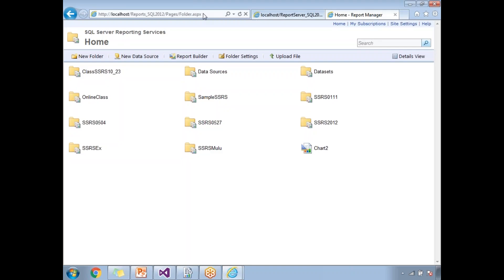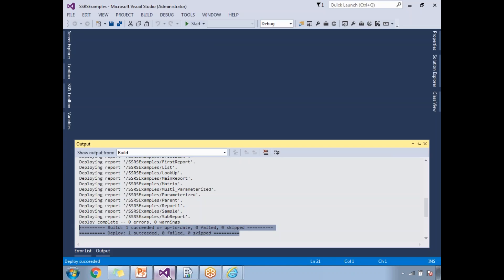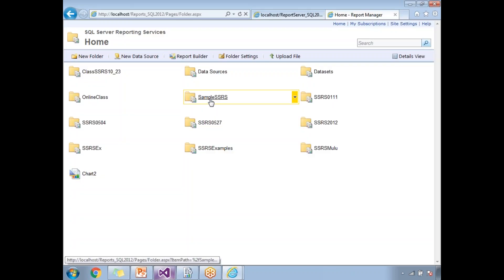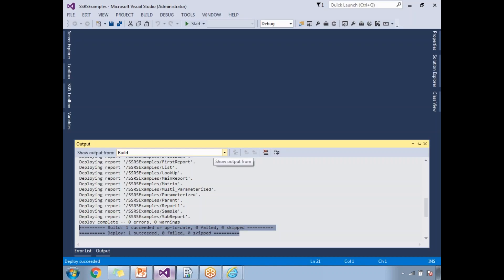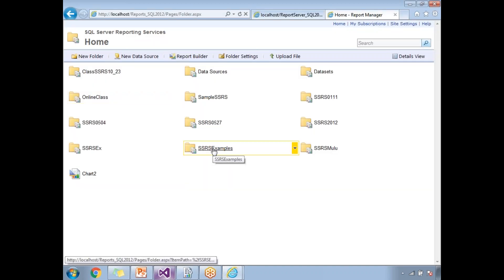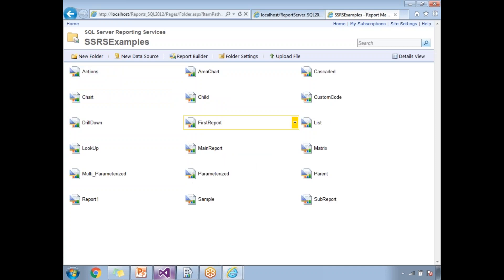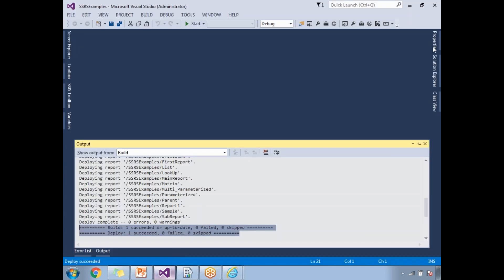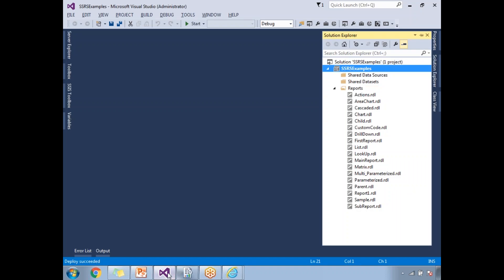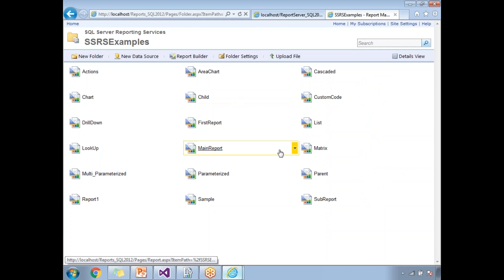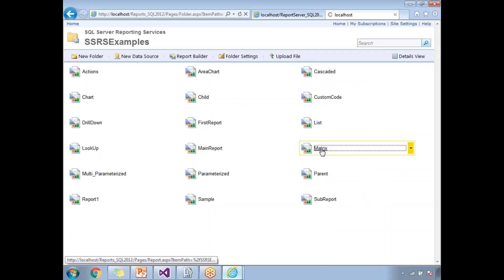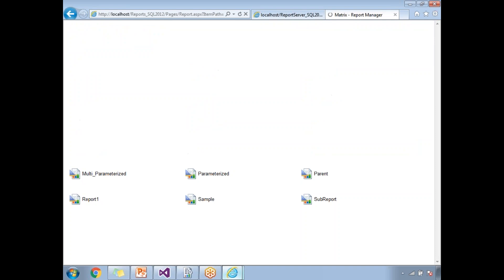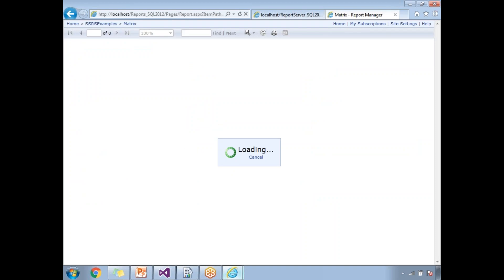Once deployment is done, go to the report manager and refresh it. You will see the new folder — 'SSRS Examples' — where all the reports have been deployed. Click on the folder and you can see all the reports from the solution. To open a report, click on it — for example, the Matrix report — and it fetches data from the database and displays the report with data.